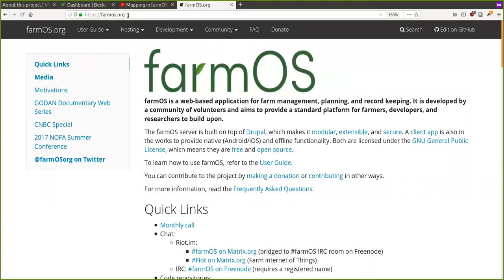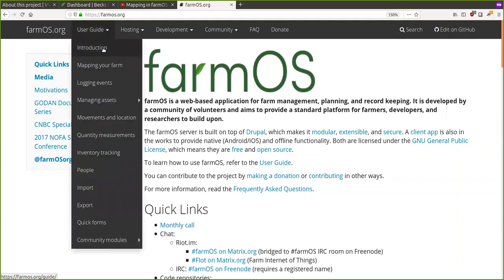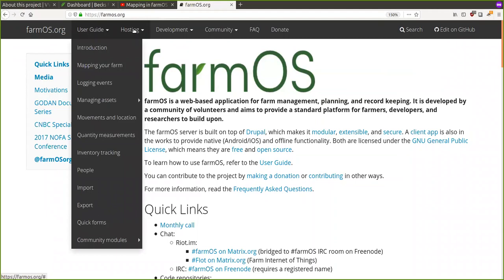One of the big priorities is data ownership and user freedom, so that you're not at the whim of some large company or organization. You can find out more information about FarmOS on farmOS.org. There's also a really great user guide there which covers a lot of topics. We're going to go over a couple today and try to keep the webinar not too long so you're not overwhelmed, but there's plenty more you can dig into.